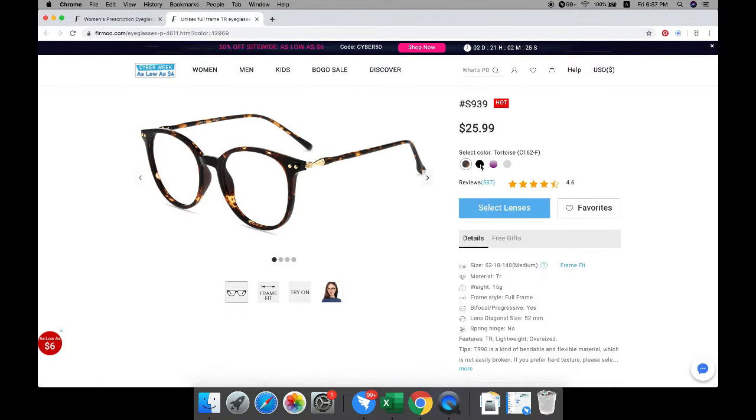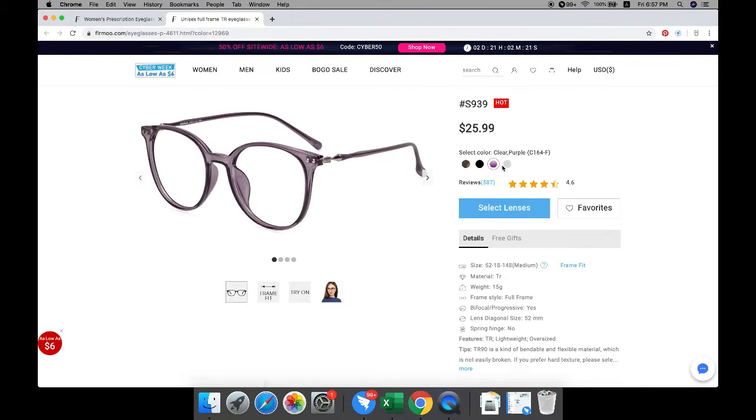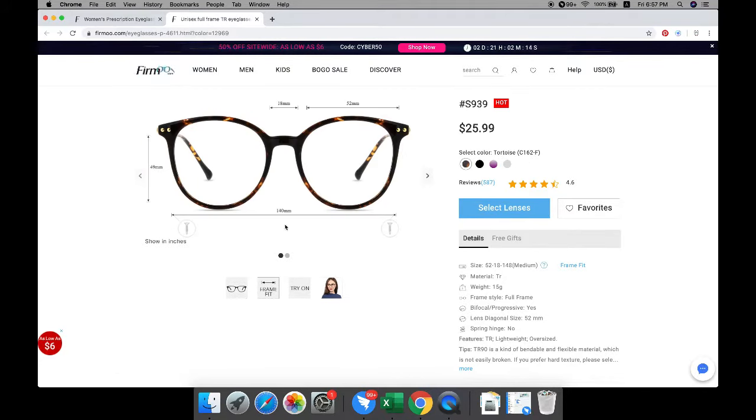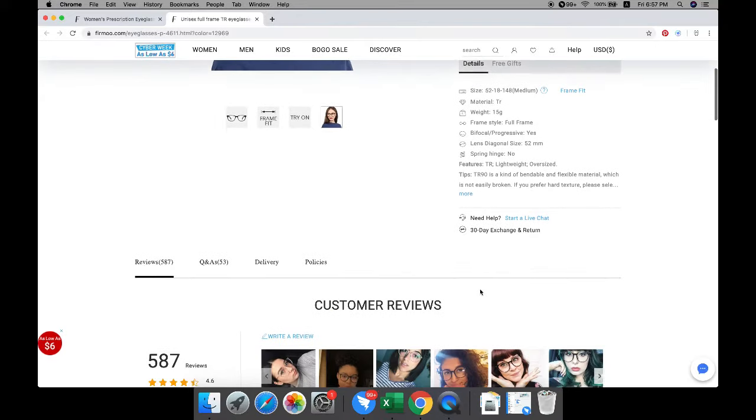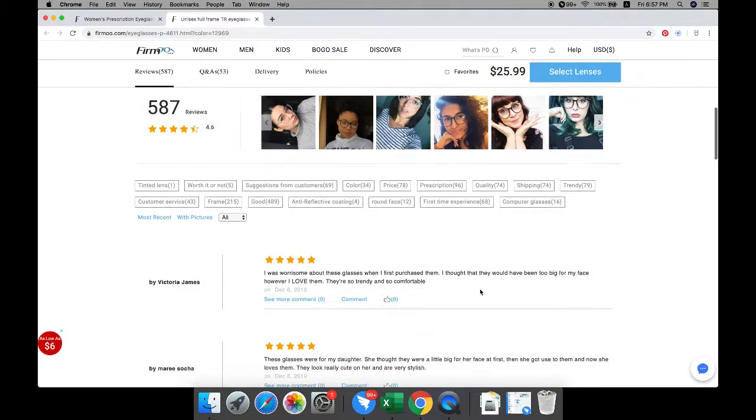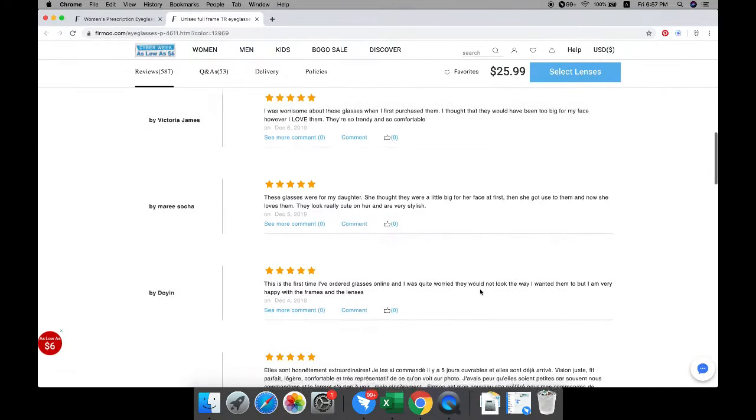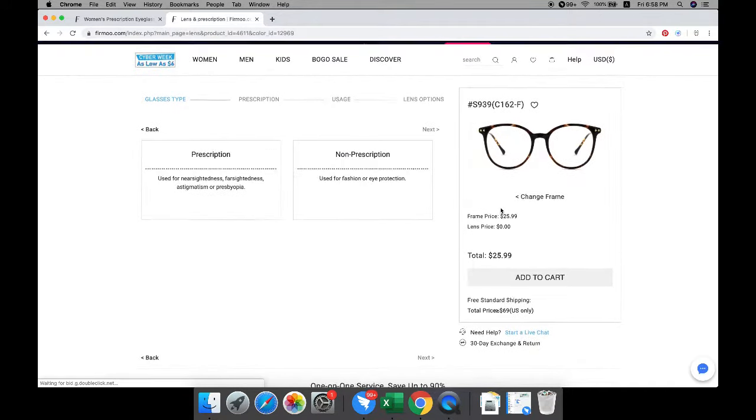Find the right frame and choose the color you like. You can check the size details to see if this frame is suitable for you and how the frame looks on the model's face. After that, take a look at our customer reviews to see what they say about these glasses. Let's move on to the next step.